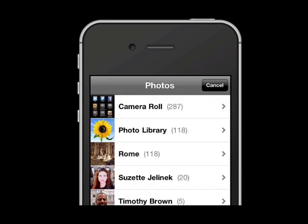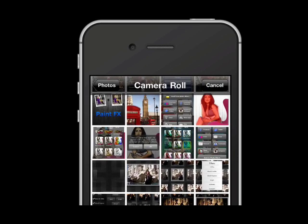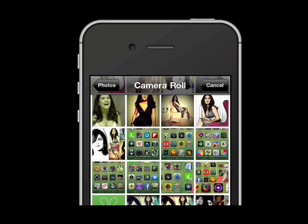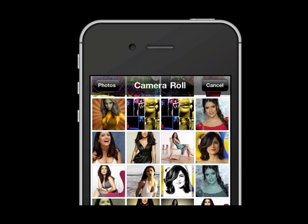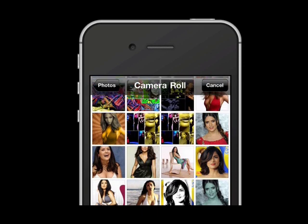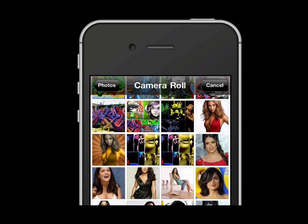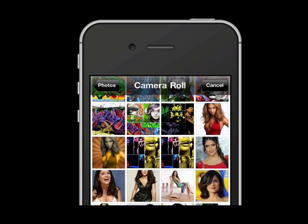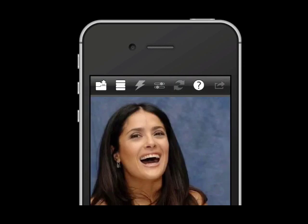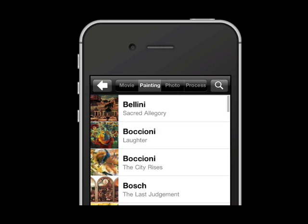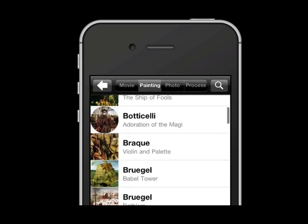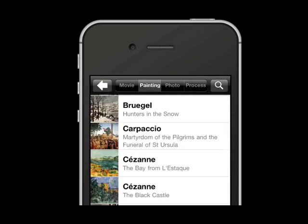I'm going to go ahead and open the application here, and I'm going to pull a photo from my camera roll. When I bring it in, you're going to see that I have a selection to choose from. I can choose from film stills, from paintings, from photographers, and from film processes.